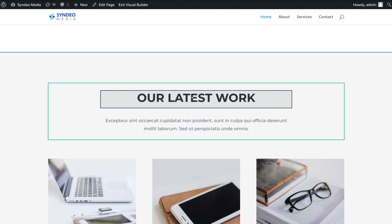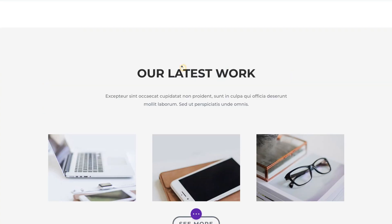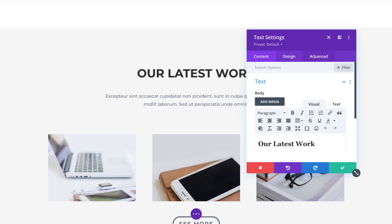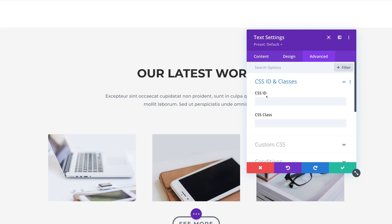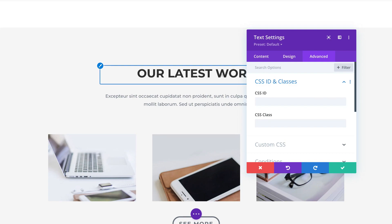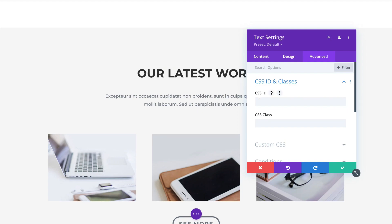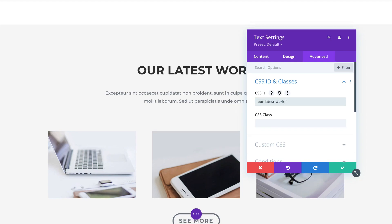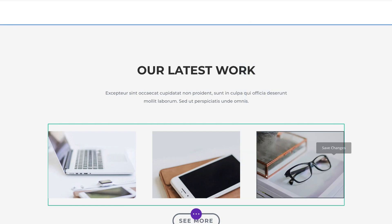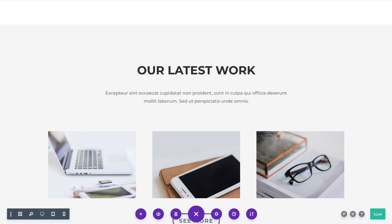To do that, click on the module where you want to add an anchor link, then click on Settings, navigate over to Advanced on the right-hand side, and come down to CSS ID and Classes. Here we want to add the end portion of our link to the CSS ID. For example, I want to link our latest work, so I'm going to add our-latest-work with dashes instead of spaces. Once you've added your CSS ID, copy your ID, then click the green tick, navigate down to the purple icon, click there, and click Save Changes.